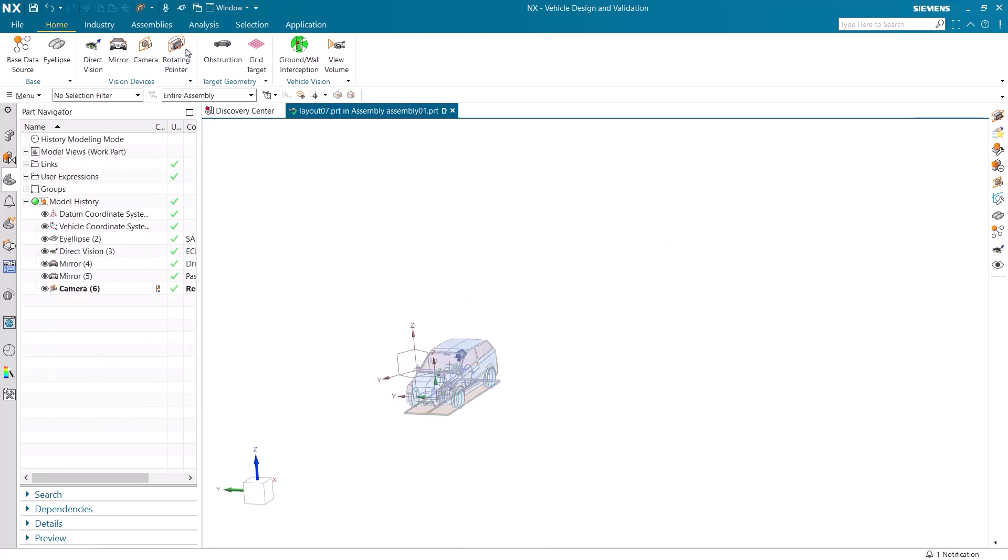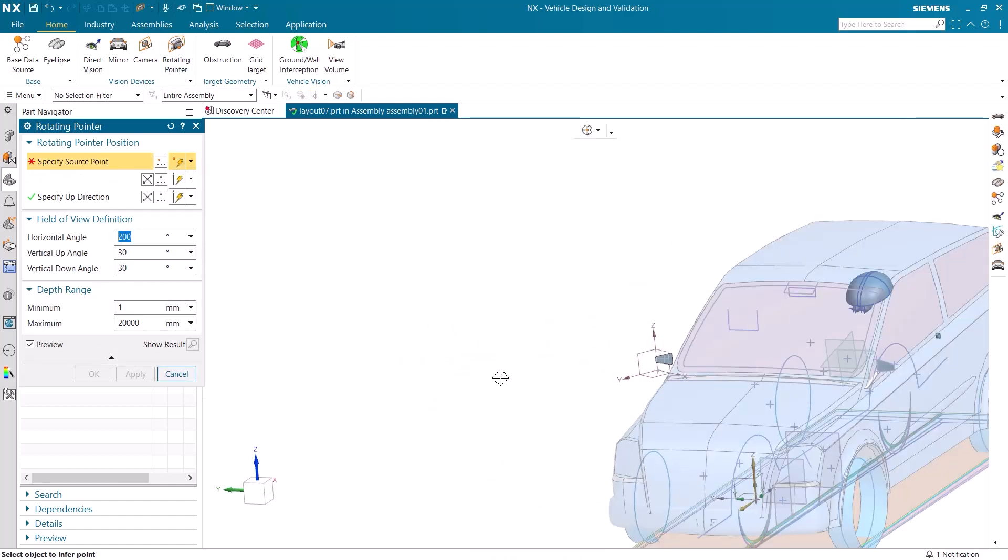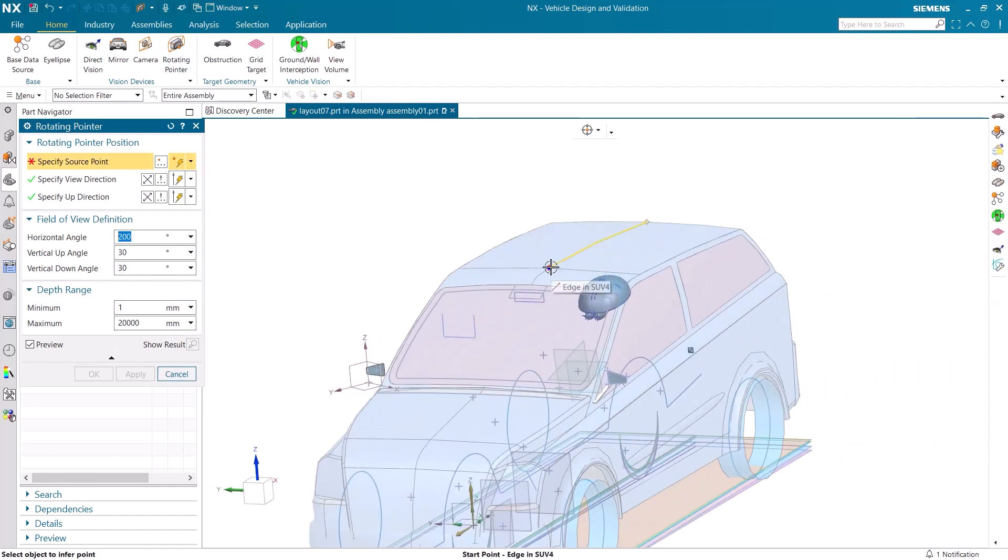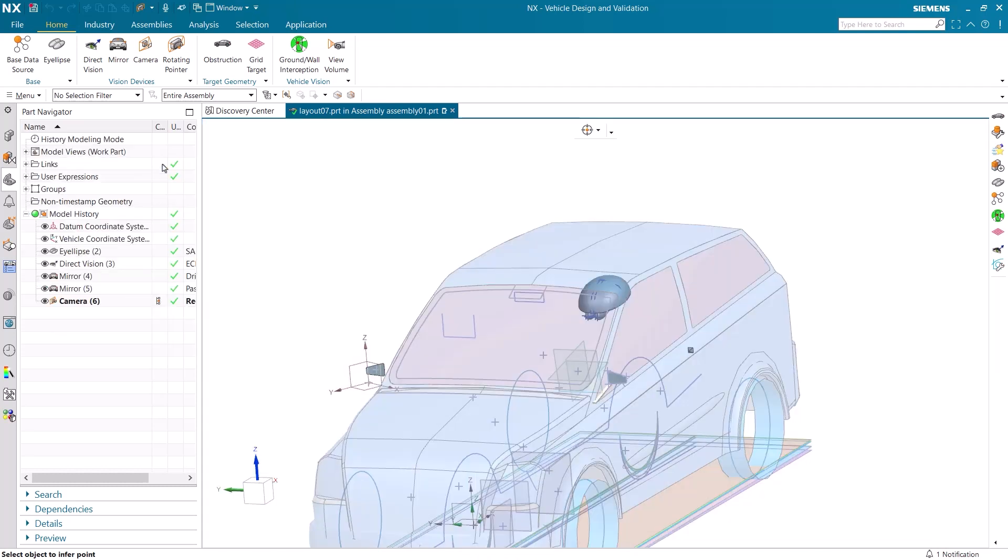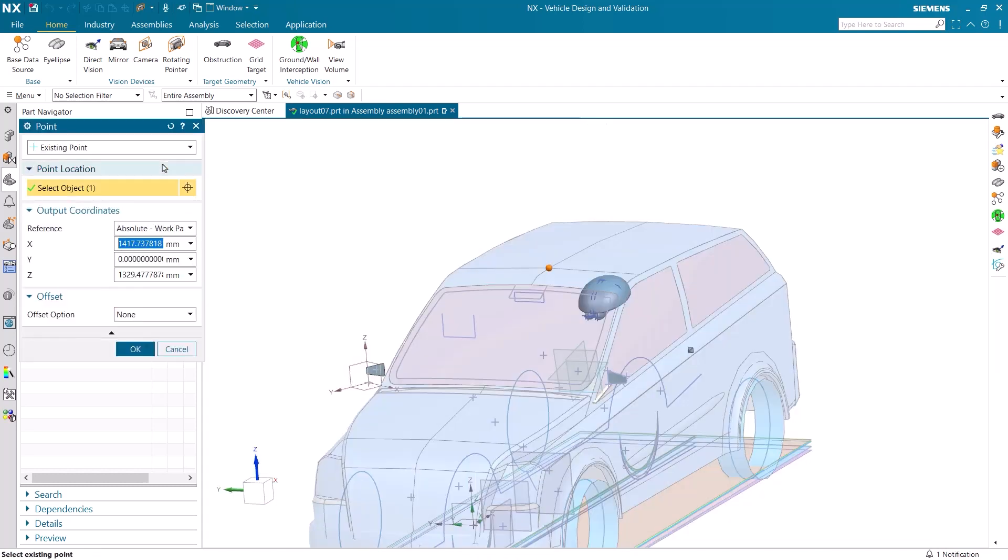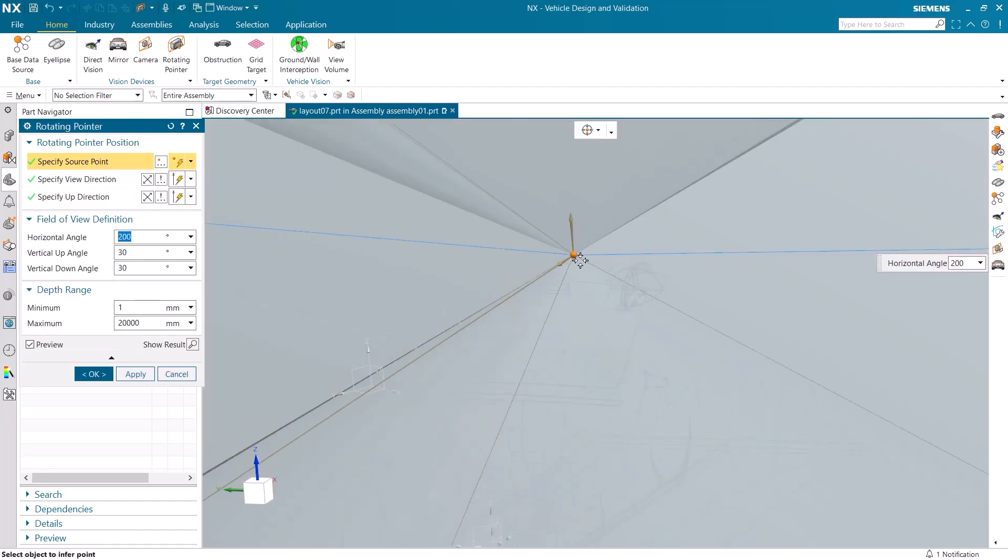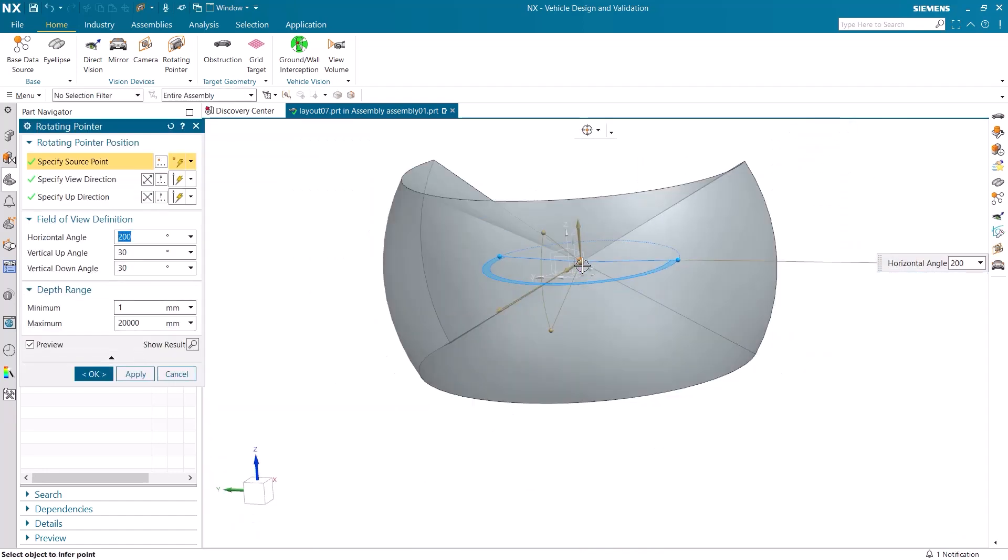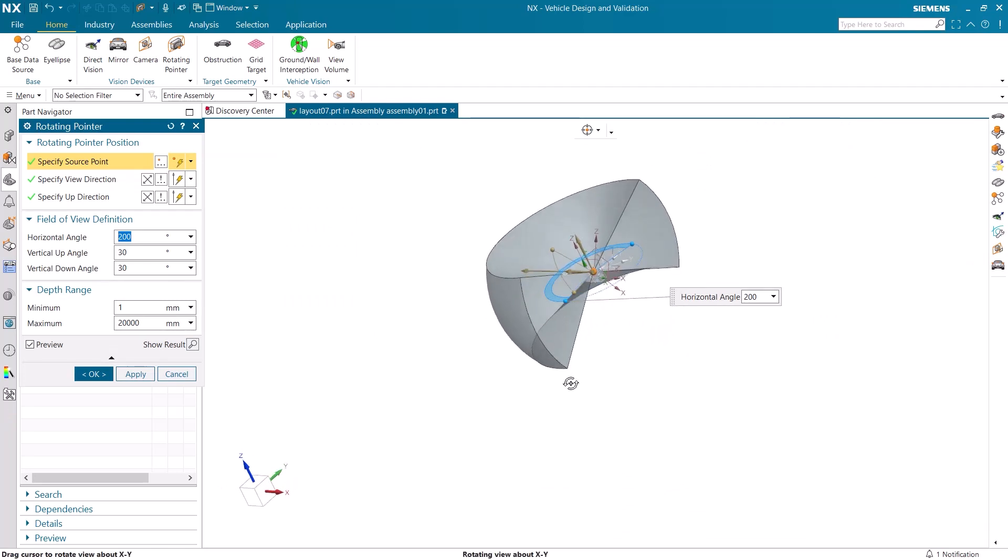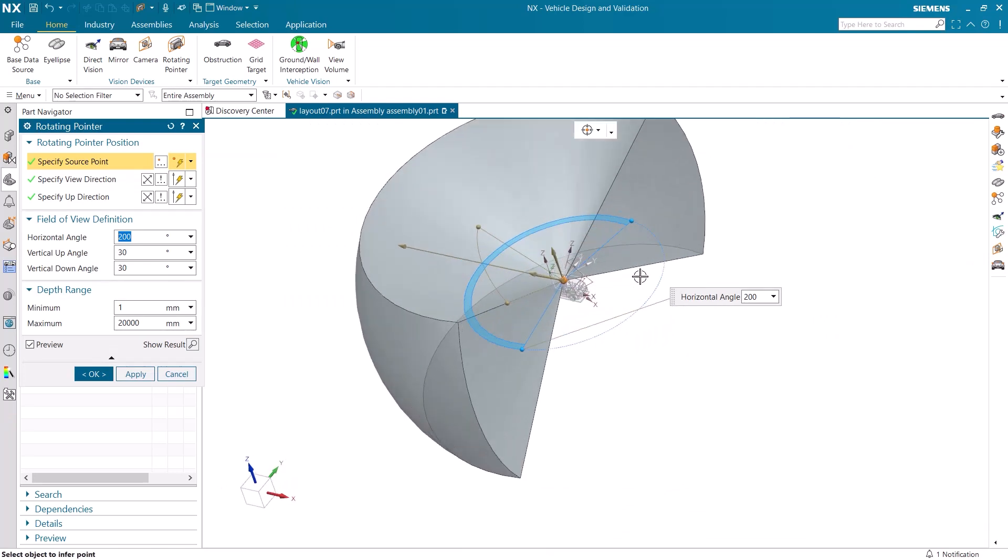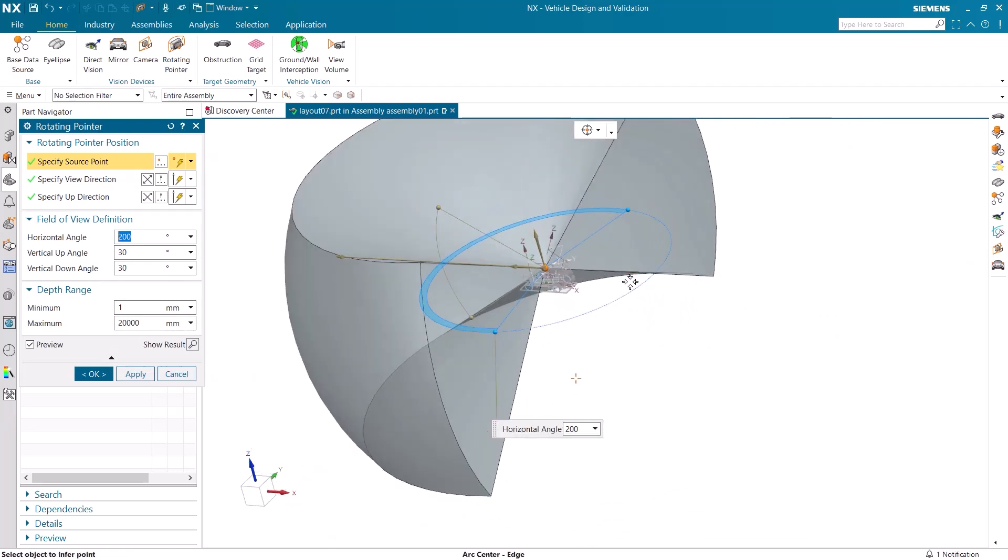The last detection device that we will add is a rotating pointer. This is going on top of the car. The rotating pointer needs to be slightly above the roof so that it can more easily detect the surroundings. Again, the size and scale of the field of view can be modified to meet a specific standard.